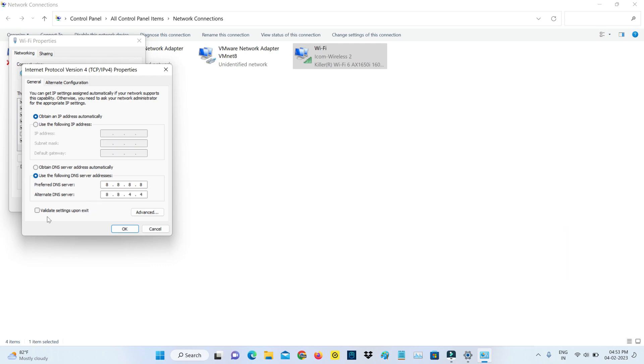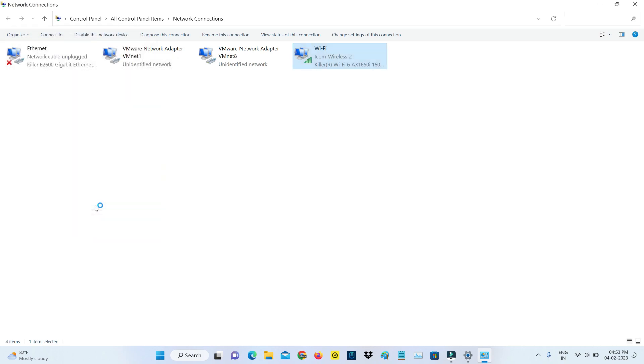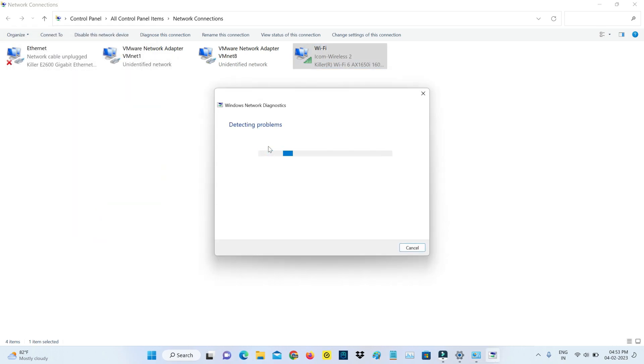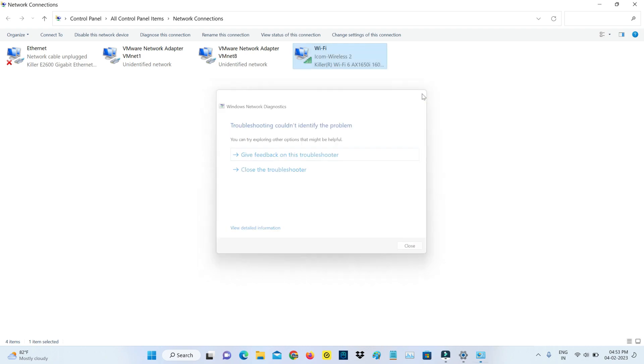Also tick to enable this option: Validate Settings Upon Exit. Don't forget to save these changes and close all the windows.